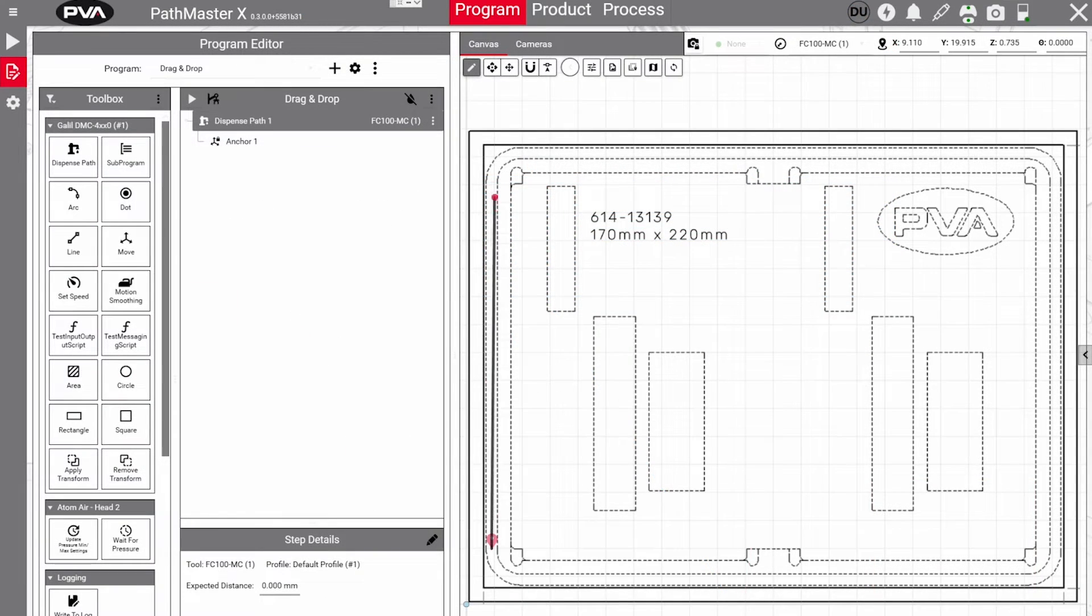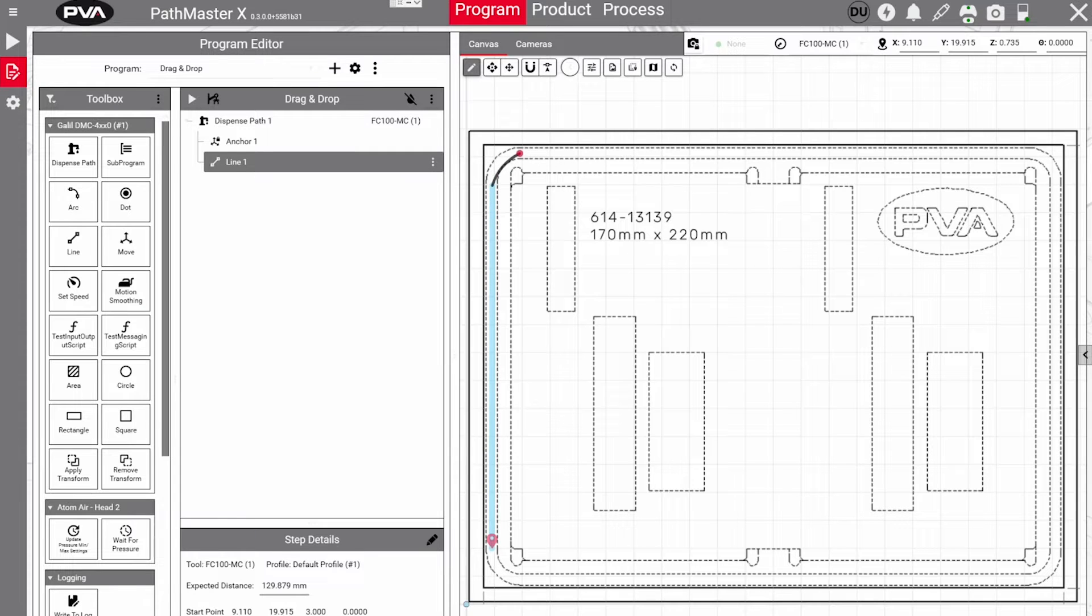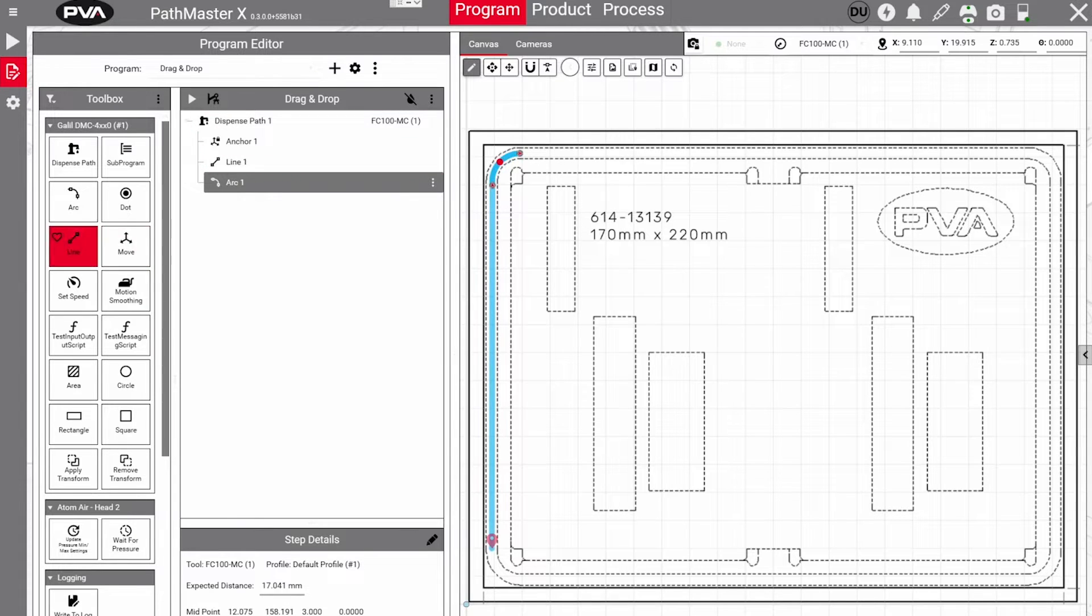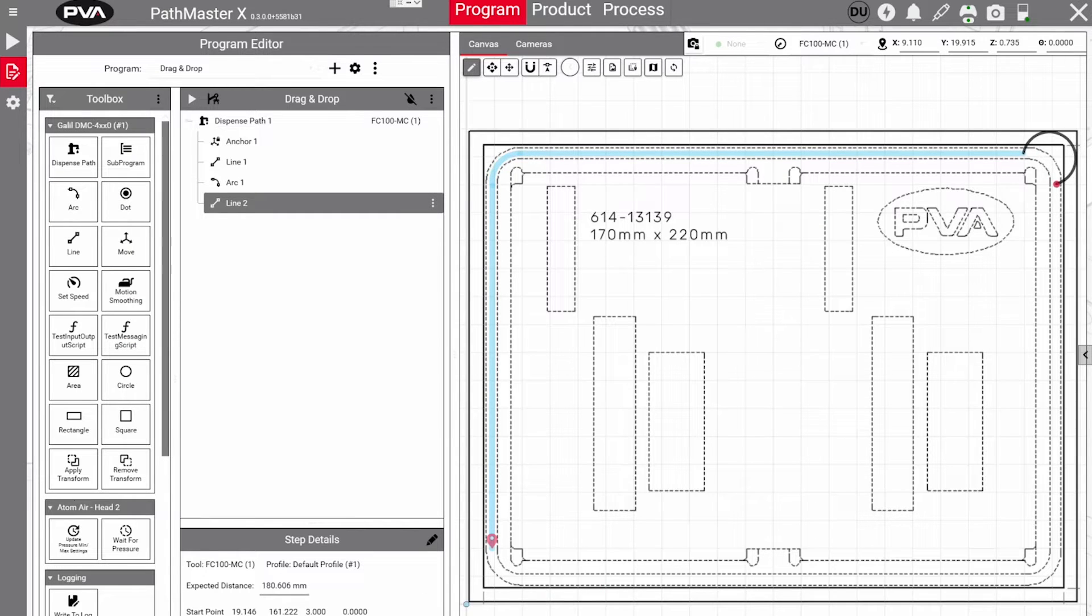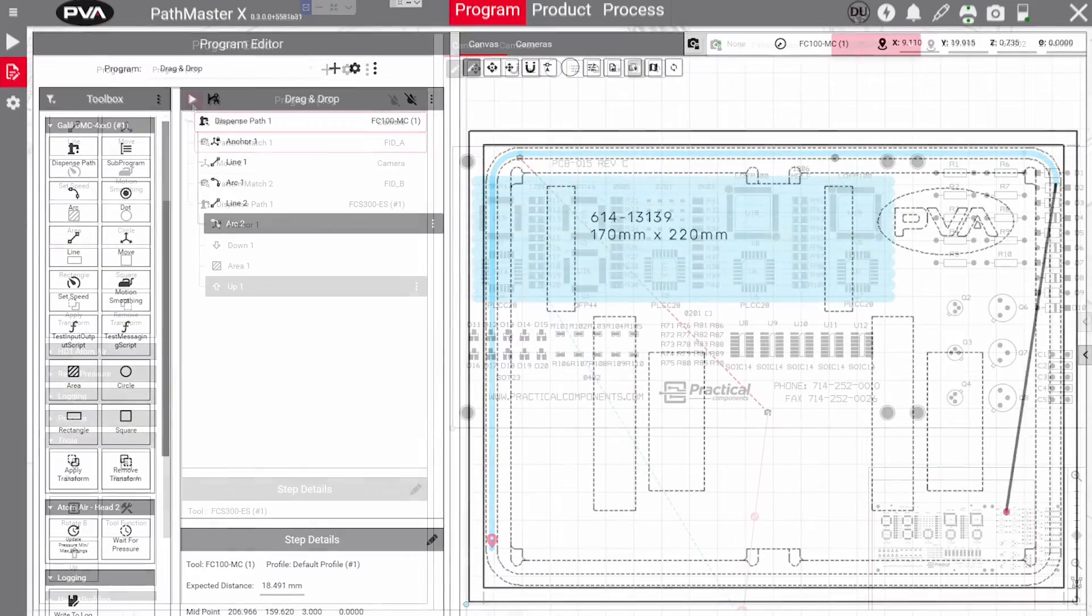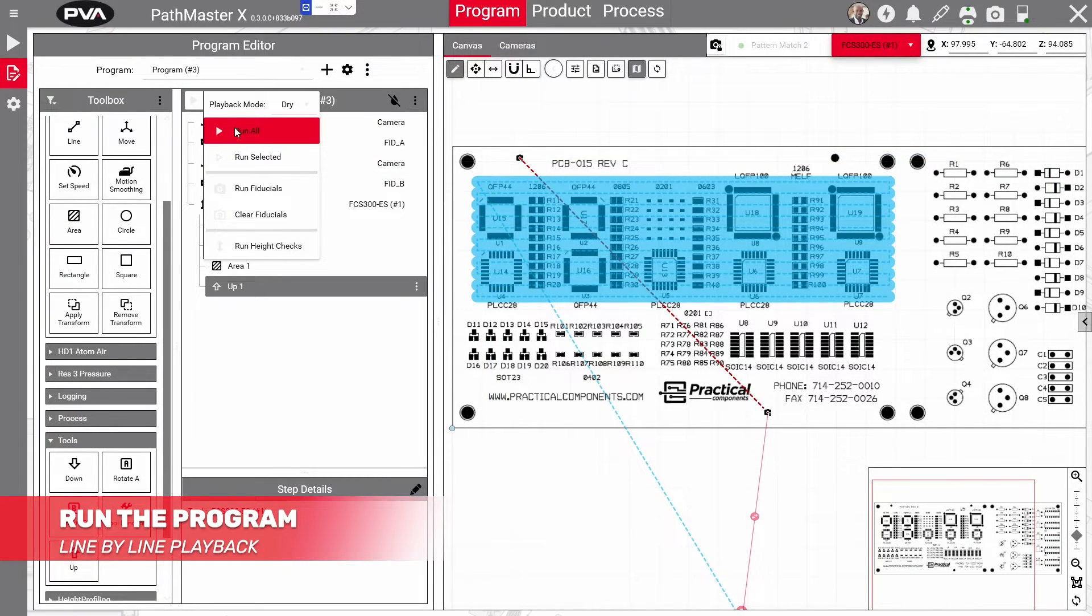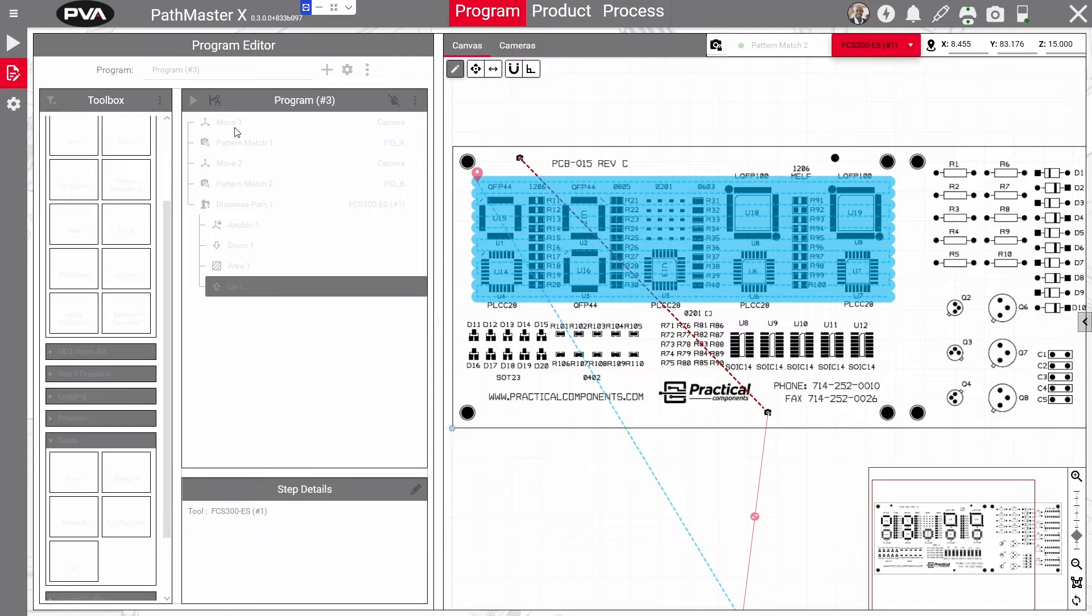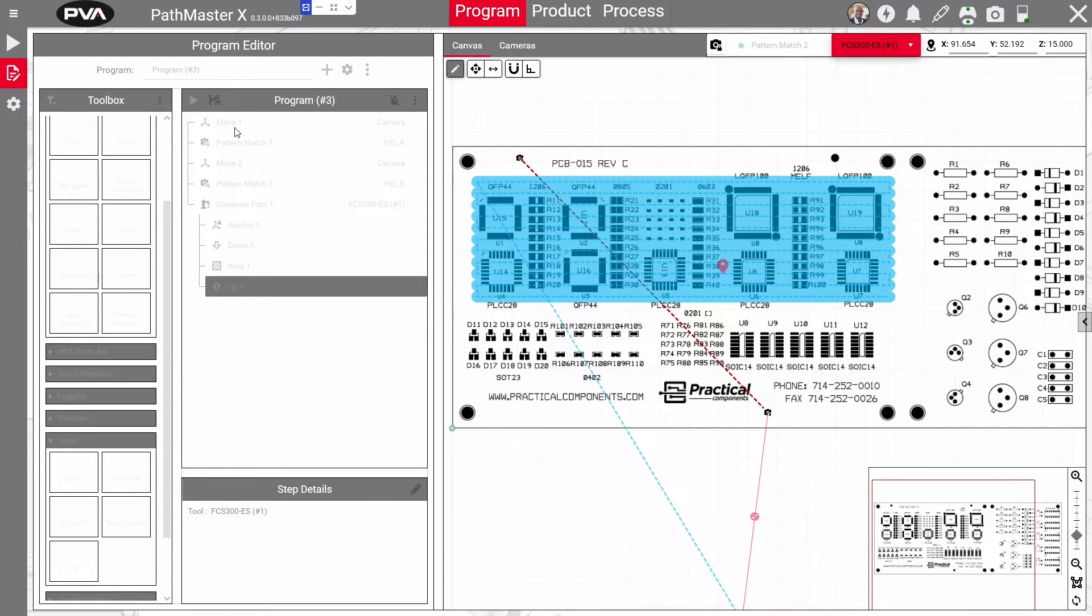Lines and arcs can be added to a dispense path to create shapes. The snap to feature will allow you to connect lines together. You may also change along which axis program steps can be dragged across the canvas to edit. When you're ready, select the play icon at the top left of the program header to run the program. As the program runs, the red locator will follow the path so you are easily able to follow along on the screen.